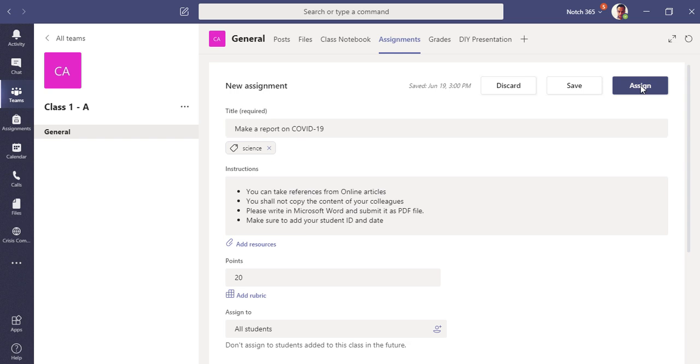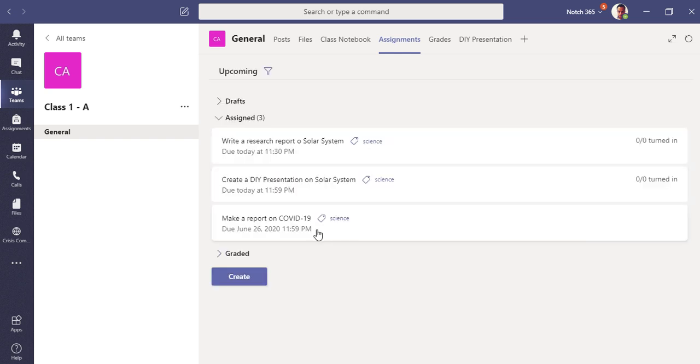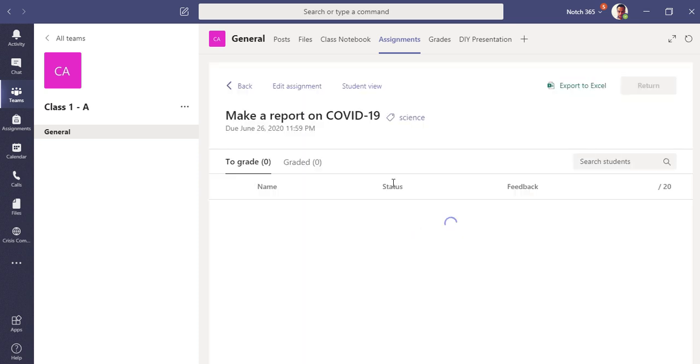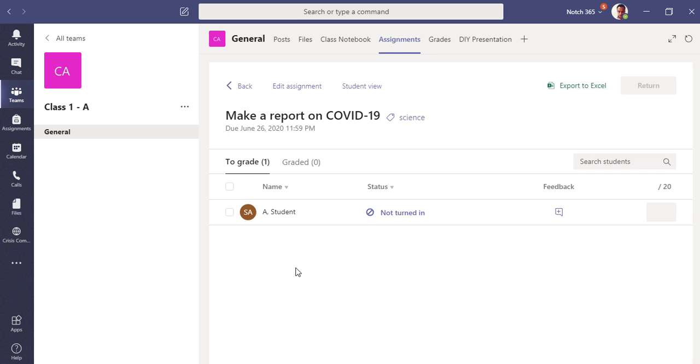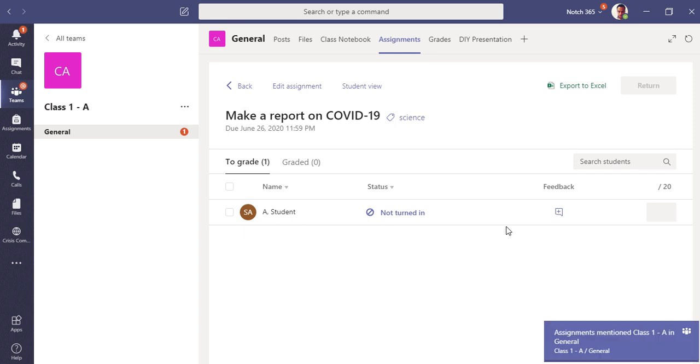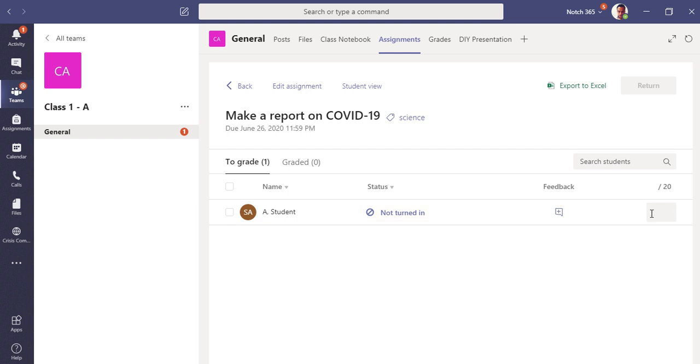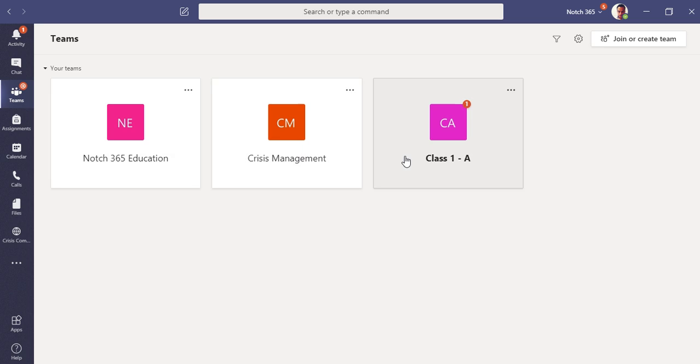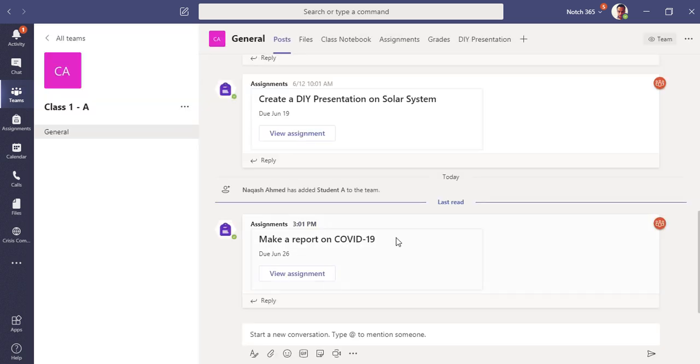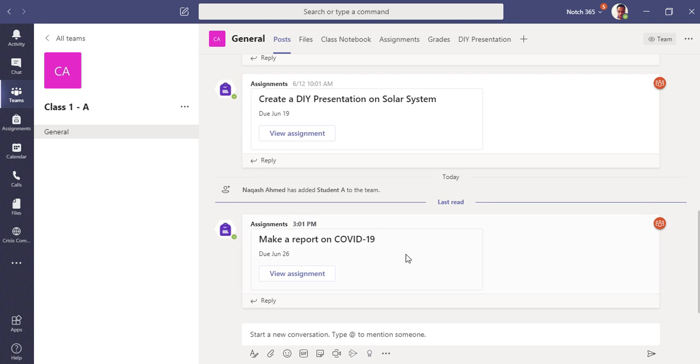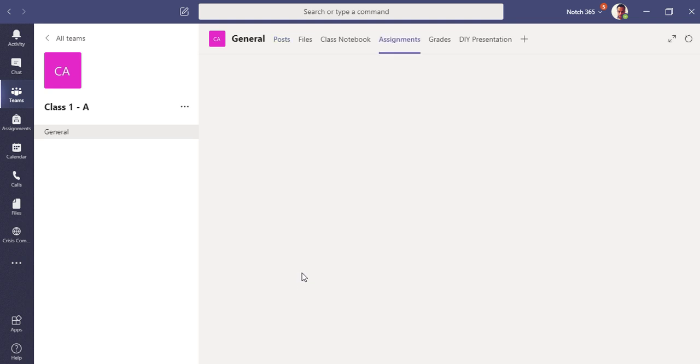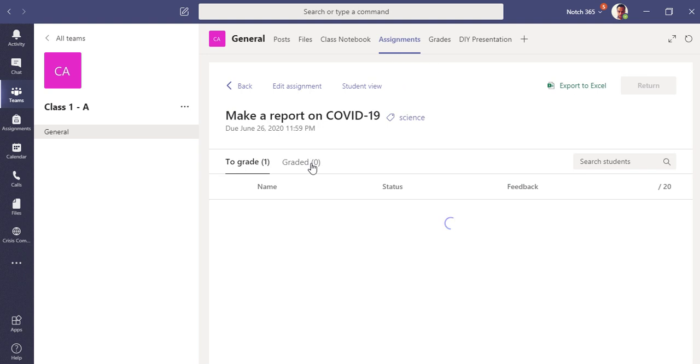Click assign. So you can see as a teacher you are seeing your assignment here. If you click here, you can see your assignment as a teacher. You can also export it to Excel for the list of students, but currently only one student is available who has not turned it in, which means he has not attempted it right now, and there is no grading yet out of 20. This is a teacher's view. As a teacher, you will also get notification. You can see the assignment in the channel. If you click view assignment, you will be redirected to assignments tab.